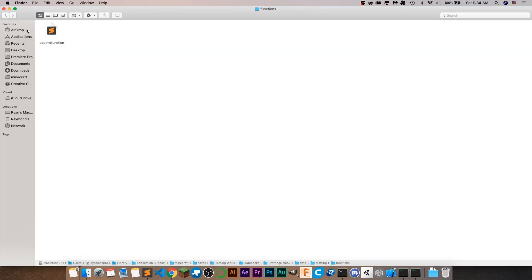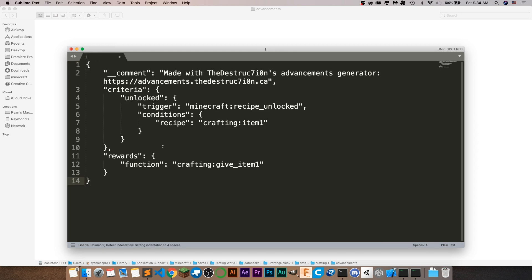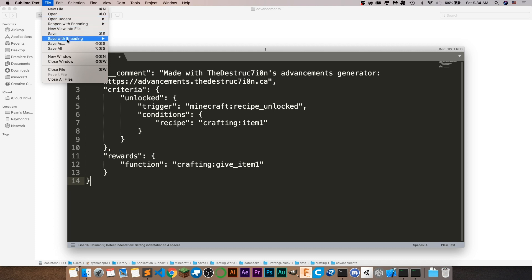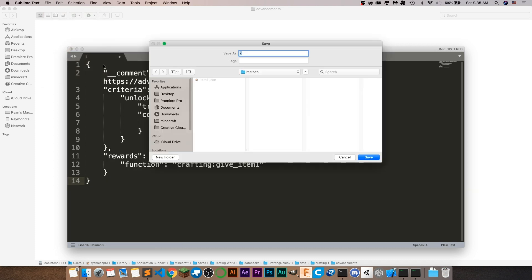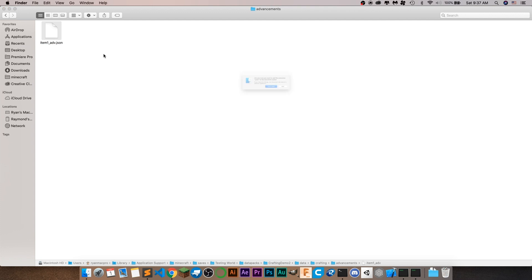Go over to your advancements folder, create a text file inside of there, paste this in, then do file save as. Save it as item one advancement, making sure you put dot JSON at the end of it, and save it into your advancements folder. Make sure you actually include the dot JSON extension or else it won't actually work.